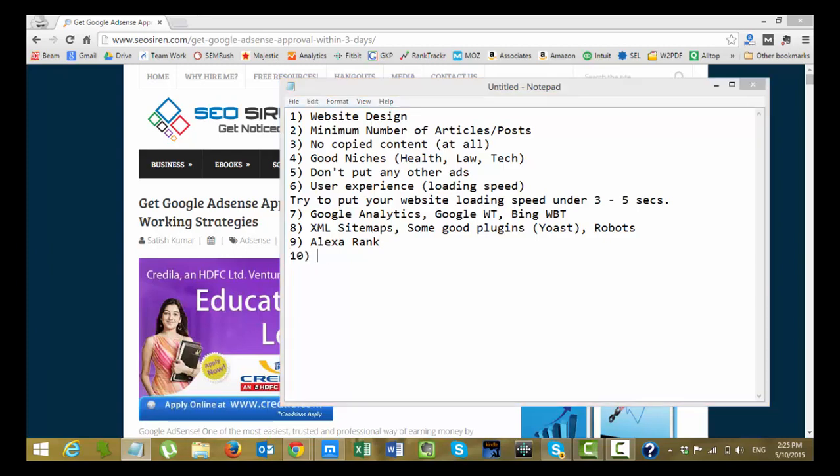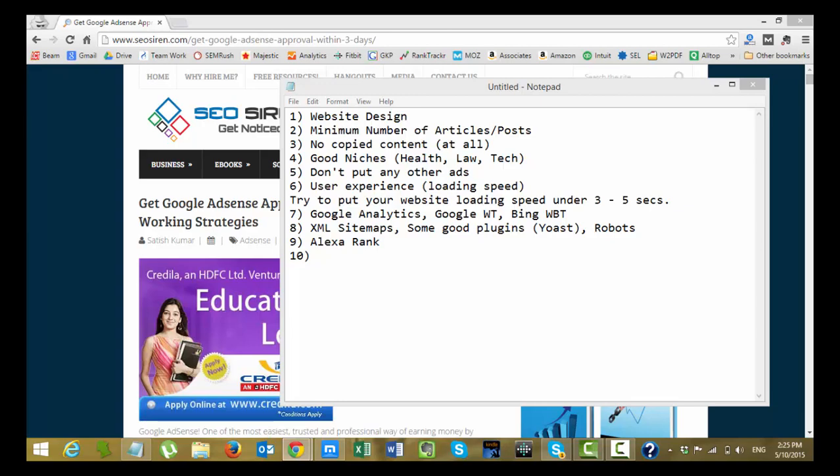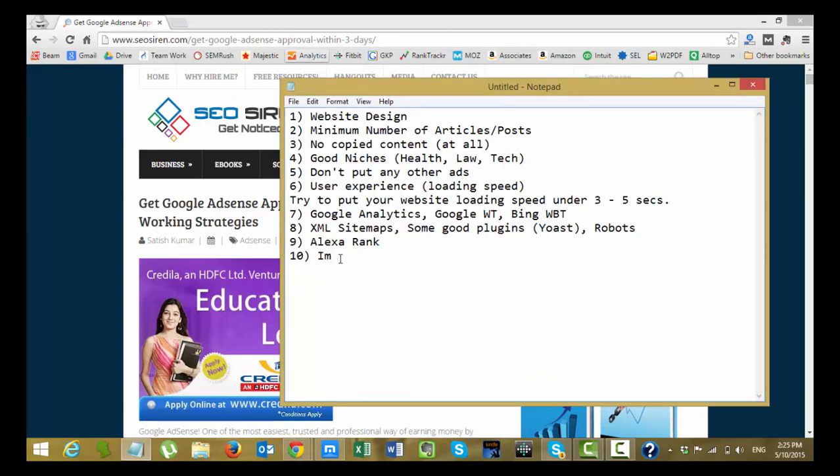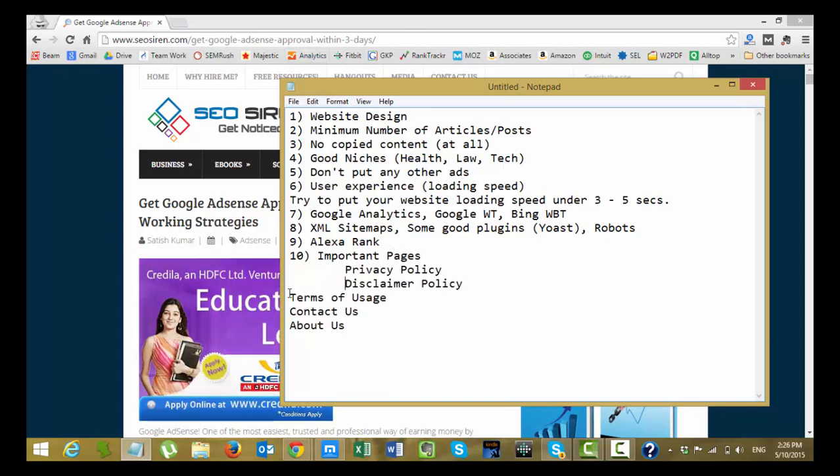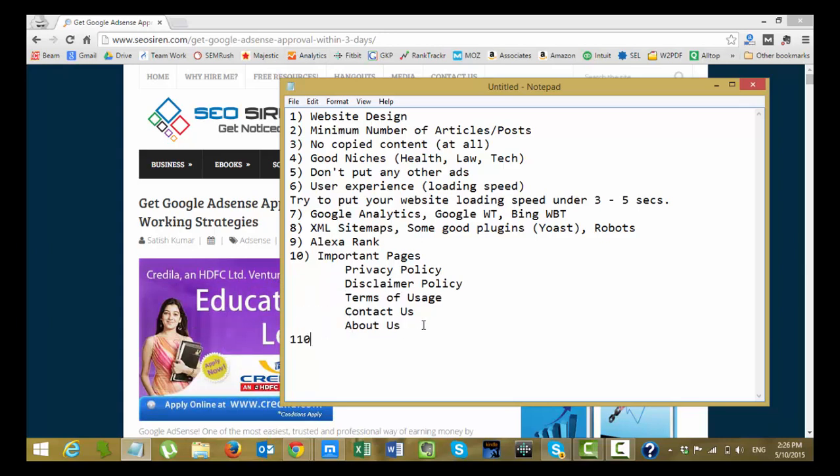And apart from these things you have to make sure that you put some very important pages on your website so that Google will approve or consider your approval for the next level. These important pages include privacy policy, disclaimer policy, terms of use, contact us, about us and all this stuff. Make sure your about us page has the same name and address of the person who is applying. For example, if I apply AdSense with name Satish Kumar, I should also mention the name in the about us section that I am Satish Kumar, I'm the founder of SEO Siren and all that stuff.